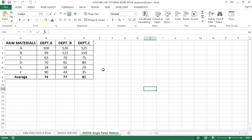In this video tutorial I'm going to show you how to apply Excel ANOVA using the single factor method. Here is the data table showing the raw materials used to make products in a manufacturing department. We are going to check whether the raw materials used are significantly different across departments A, B, and C using the ANOVA tool.